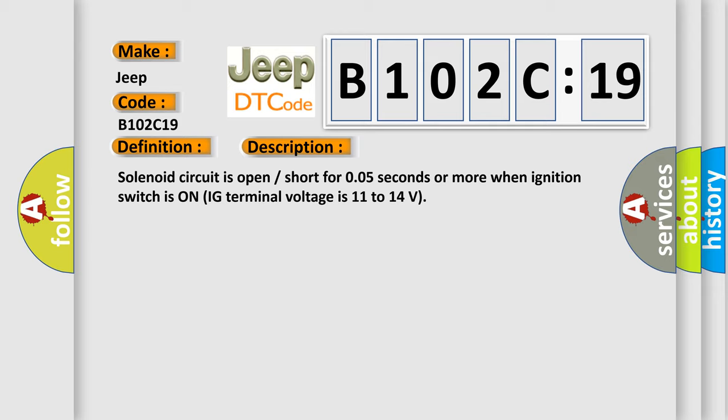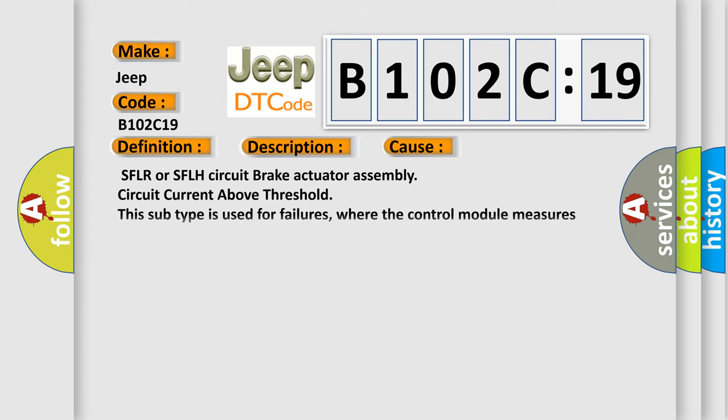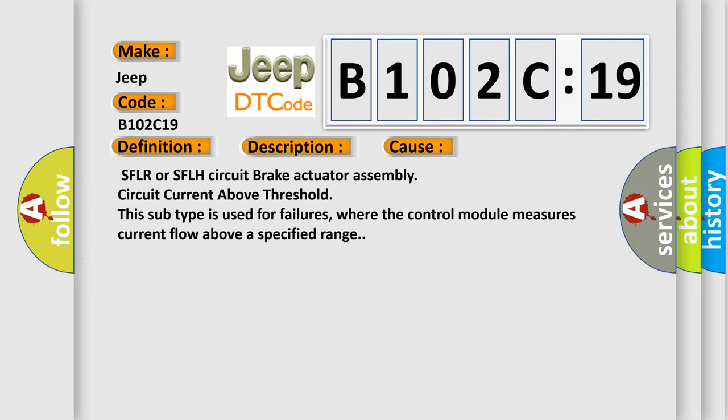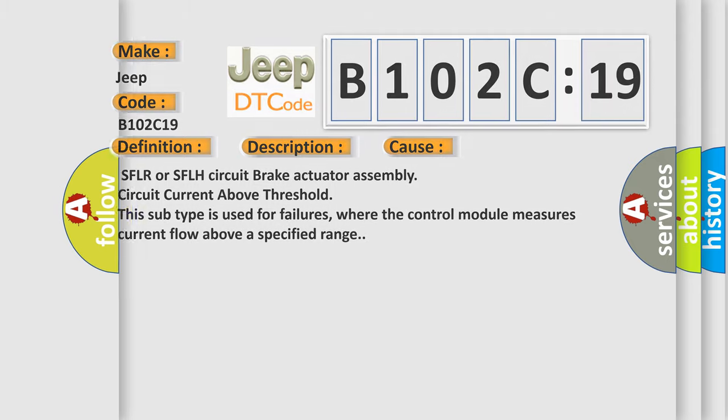This diagnostic error occurs most often in these cases: SFLR or SFLH circuit brake actuator assembly circuit current above threshold. This subtype is used for failures where the control module measures current flow above a specified range. The Airbag Reset website aims to provide information in 52 languages.